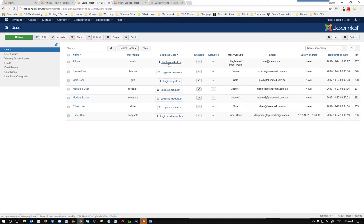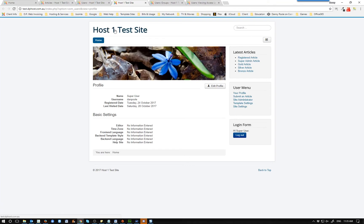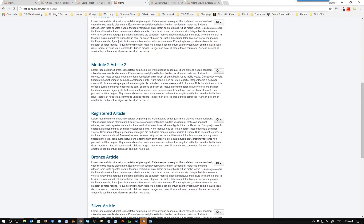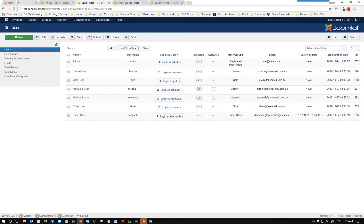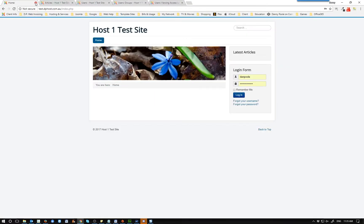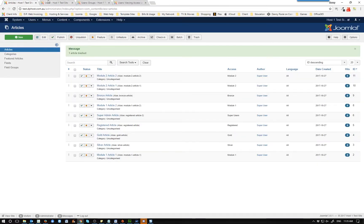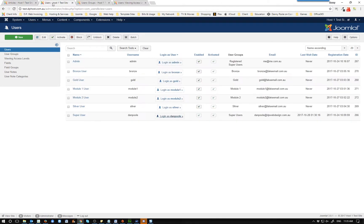I've also got a plugin called 'Login as User' that makes life really easy when you're testing stuff like this. All I have to do if I want to log in as a super user is just click on it and it takes me to the front end of the website where I can see all the access levels. That makes life a lot easier. So that's the first thing — I've made up these users.